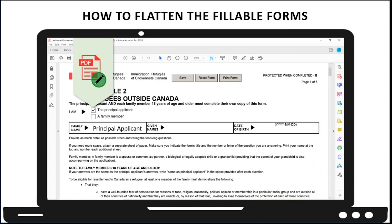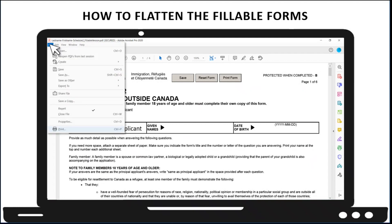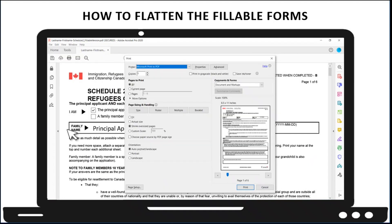Let's assume that all of the required information for Schedule 2 has been entered, and we now want to create a flattened version of this form. Click on the File menu and then select Print. When this dialog box opens, you will want to see that the Printer option is selected to Microsoft Print to PDF, and then select Print.